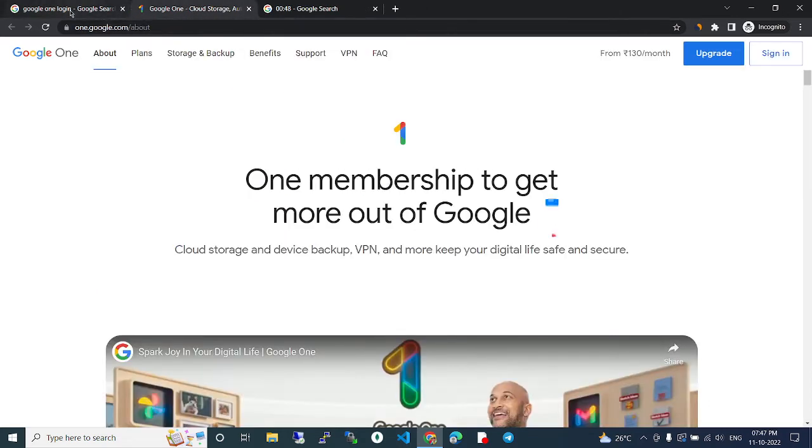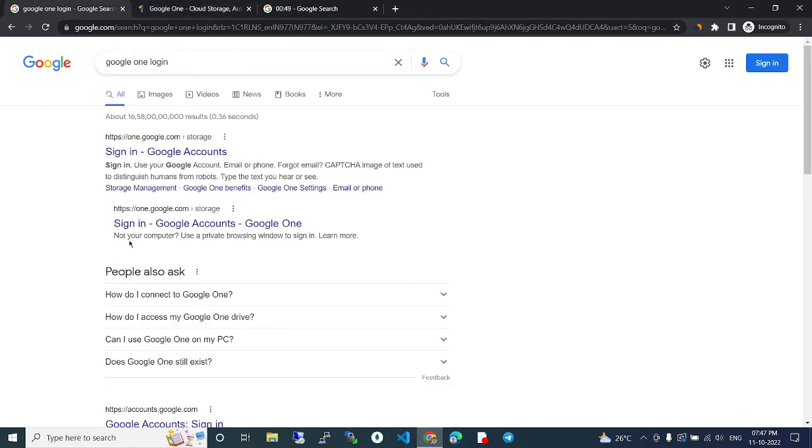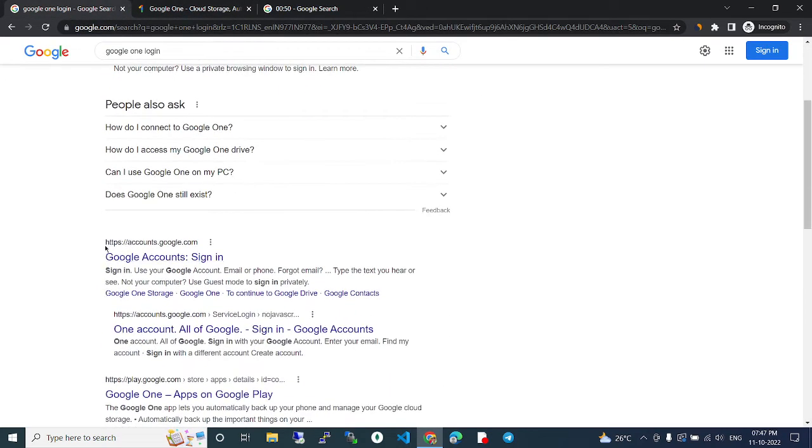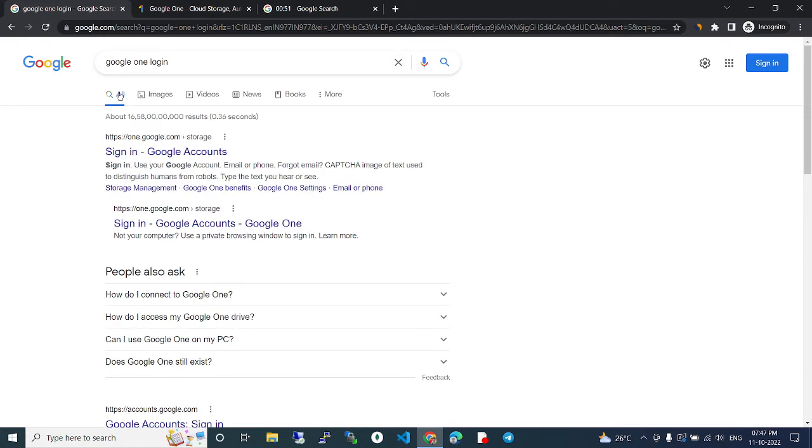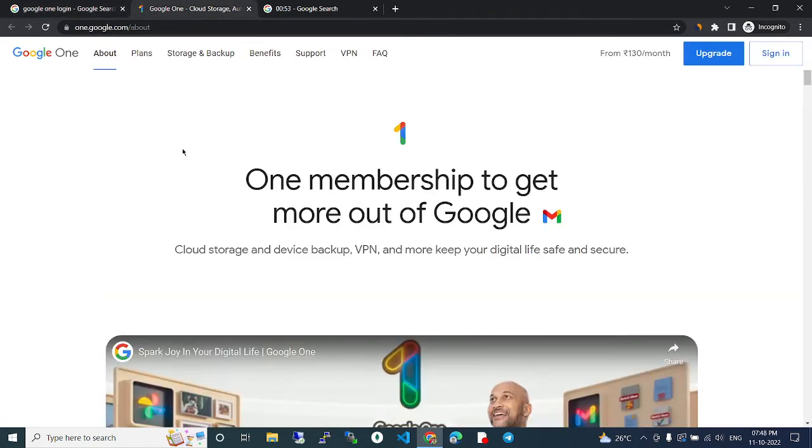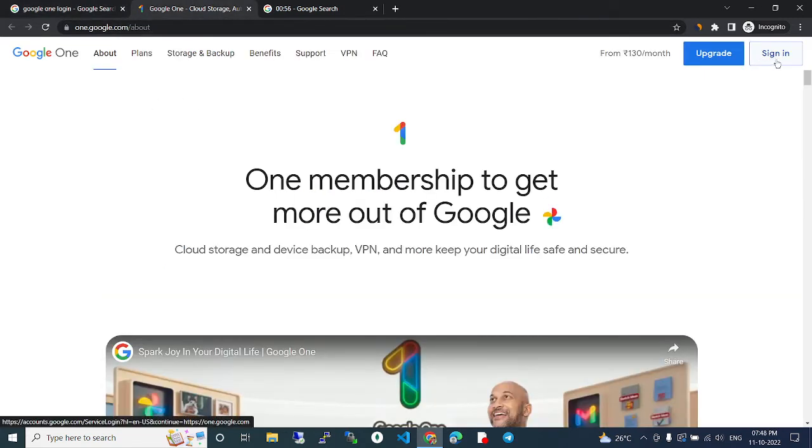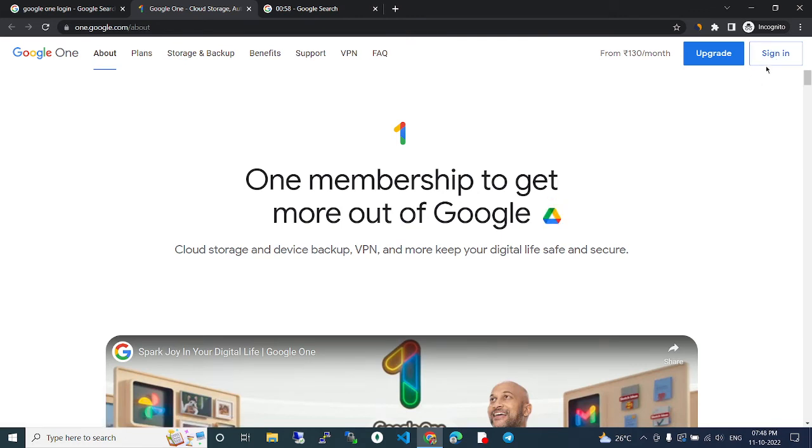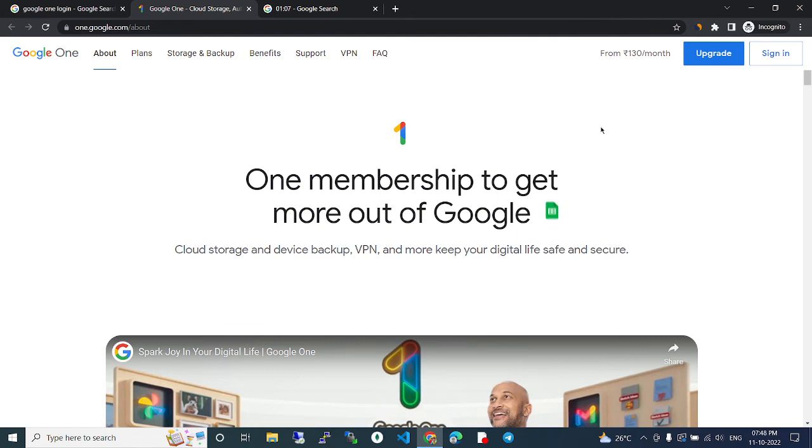If you search Google One, this page will come. In this page you can click sign in, and here you can type your email and password. Then you can actually log into this website, Google One login. So yeah, this is the process.